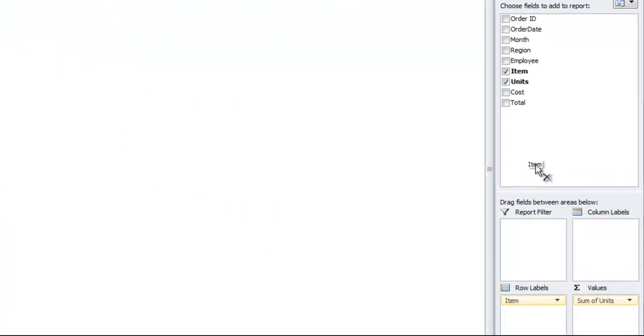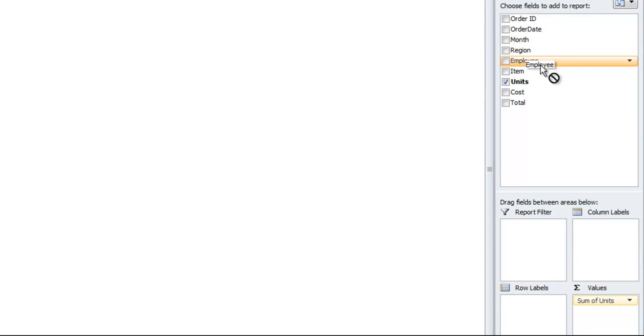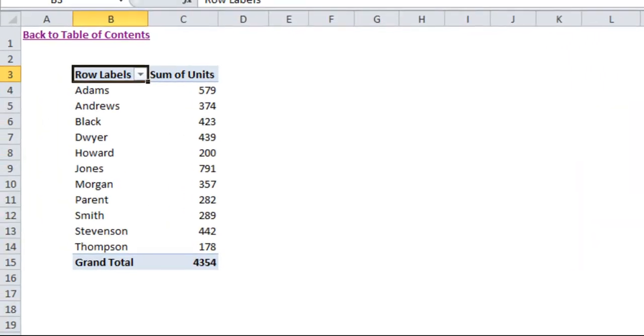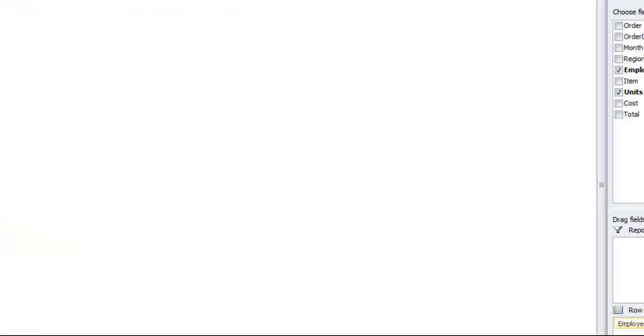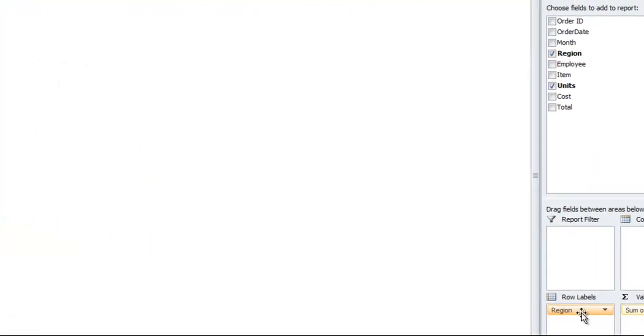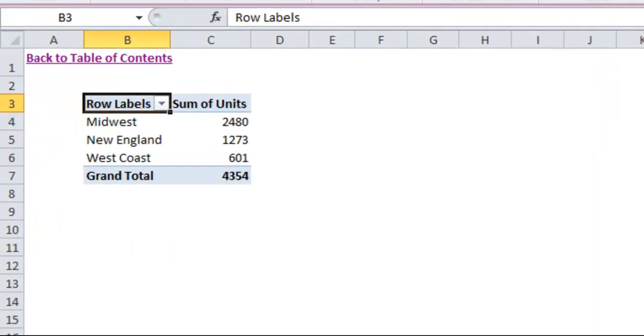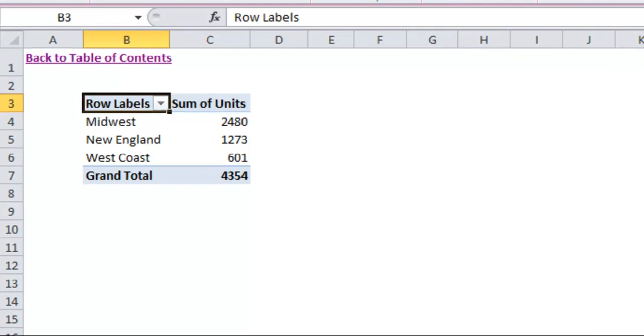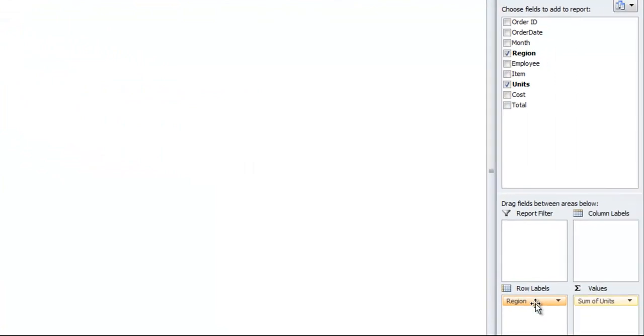Instead of item, if we went to employee and brought that down to row labels, you'll see now we have the breakdown of units by employee. You can mess around with this at home, but just adding different items to different sections of the pivot table report will give you different slices of that information.